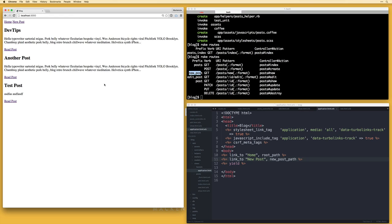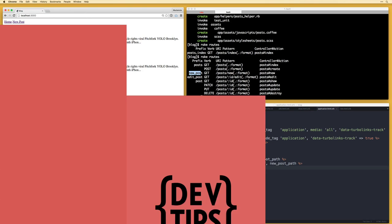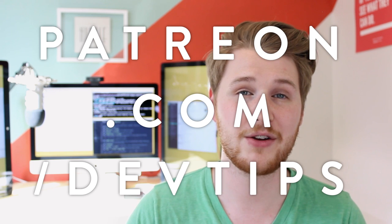Let's take a minute and review what we've done. We have created our models, views, and controllers — the full MVC framework. We have the functionality to create, read, update, and destroy posts. At this point you know the basics of Rails. Next week, we are going to take the application we built today and use the Heroku hosting service to deploy it live on the web so that anyone can see it. This video was sponsored by and made possible by the awesome patrons of the DevTips community. Go to patreon.com/devtips — until next week, keep on hacking.